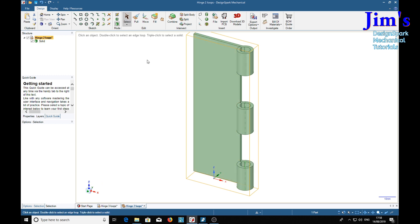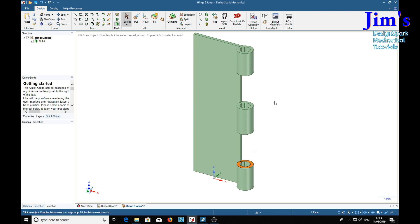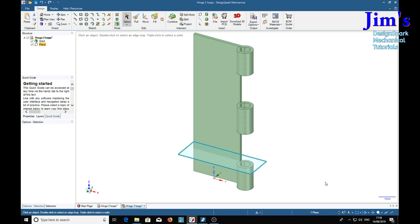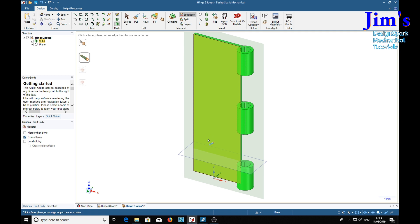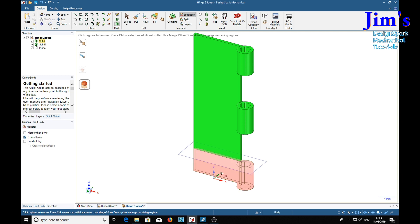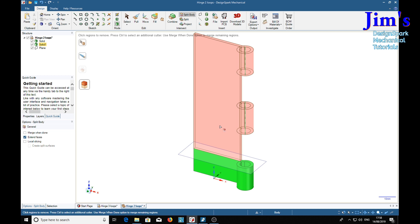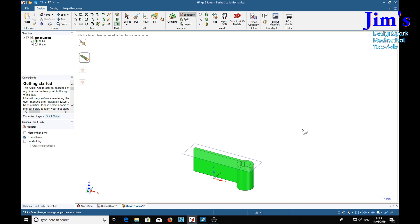So if we select this plane and then a plane here and put a plane on that plane there and then split body. We choose the body we want to split, then the item we want to split it with which is the plane. See a line come across, then we've got this cursor with an opaque block above a transparent block. We can delete the bit we don't want.